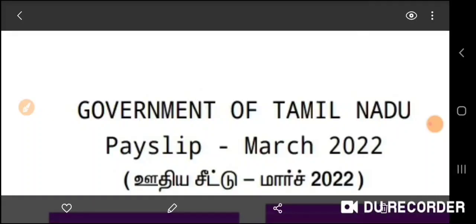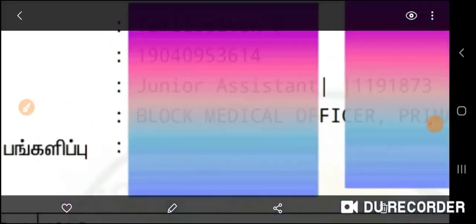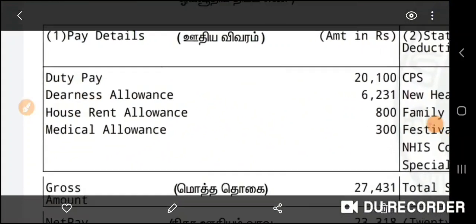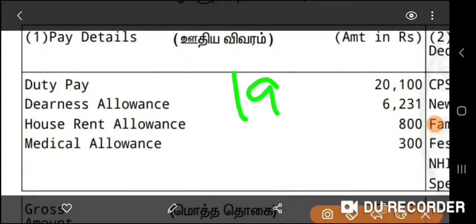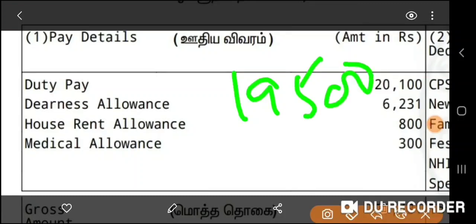So we will see how much salary — we will see this as of March 2022. That's 30% of the percentage, and that's 60% of the percentage.